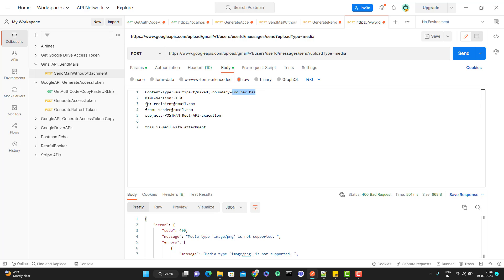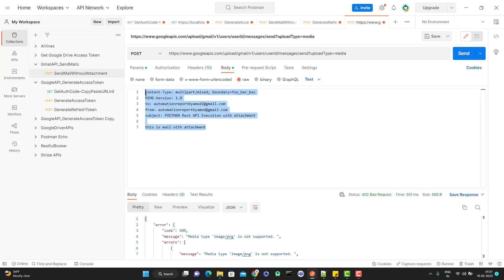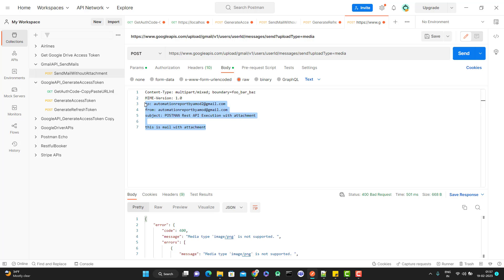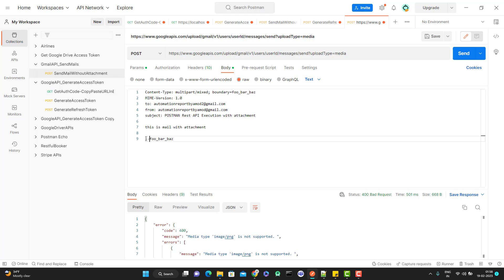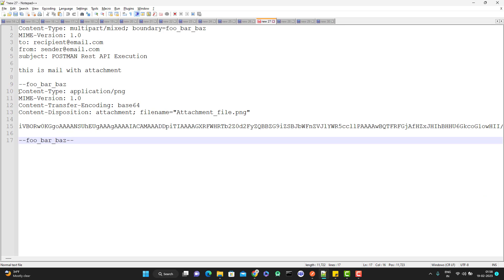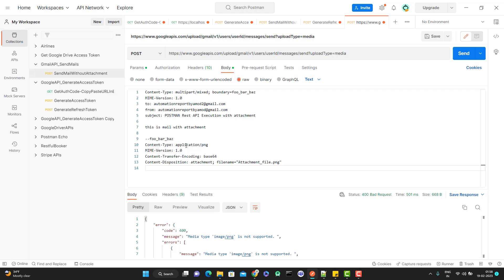The first part defines 'to', 'from', and 'subject' — just those three details as simple text. Unlike the previous video, this time we are not converting them to base64 URL. Then for the second part, where we need to pass the file, we use the boundary — two hyphens before the boundary name — to separate the parts. In the second part I'm uploading a PNG file, so I set the content type as 'image/png'. MIME version 1.0 is optional. Since there's no option to directly attach the file, I need to convert the file to base64 and send it in the request.